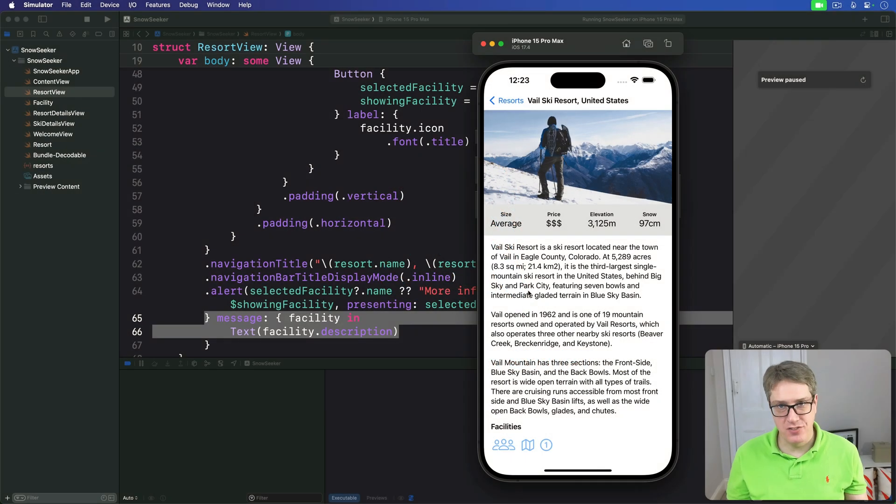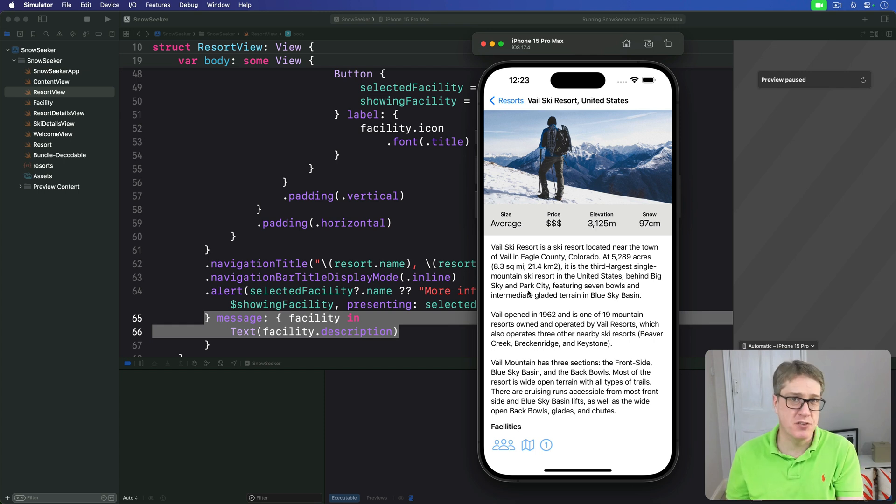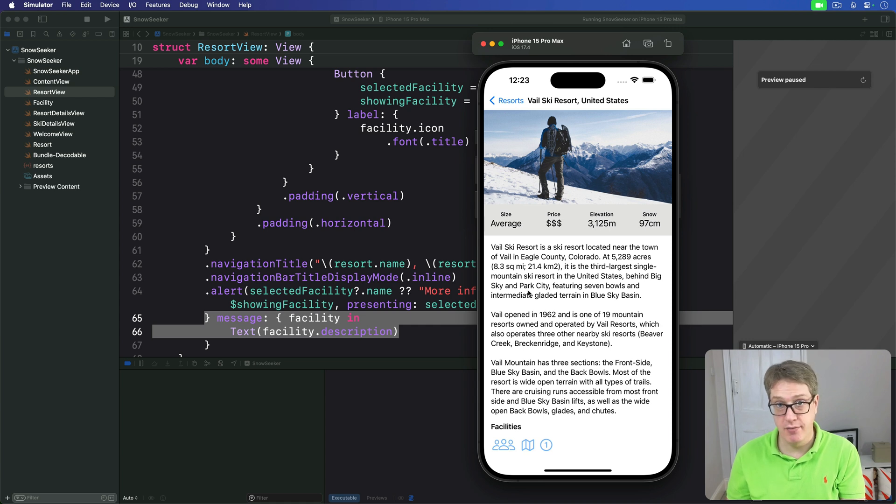The final task for this project is to let the user assign favorites to resorts they love. This is mostly straightforward using techniques we've already covered.